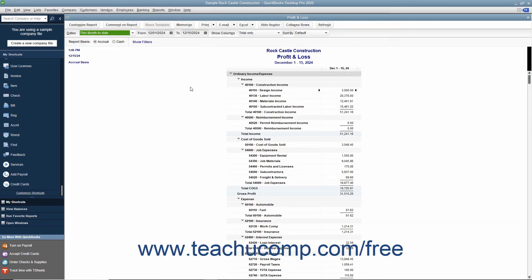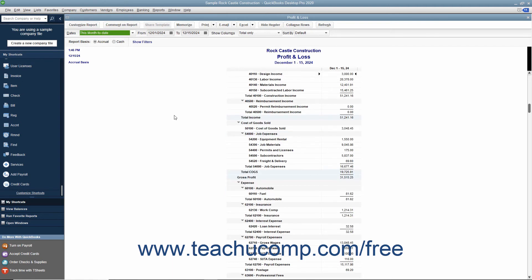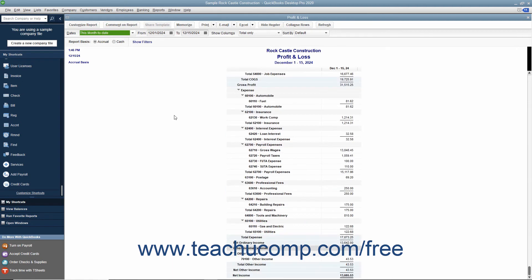This report shows income, expenses, and net profit or loss, meaning income less expenses. It summarizes the revenue and expenses of the company by category, first showing income, then expenses.